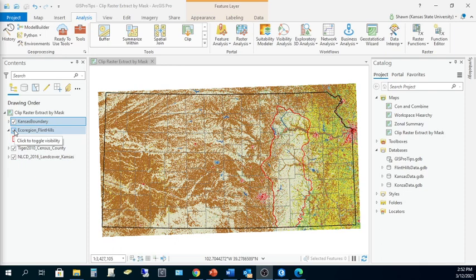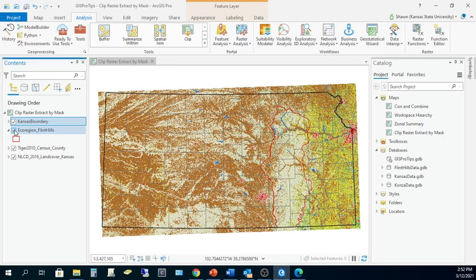But I'm only really interested in this data for some work I want to do with the Flint Hills ecoregion. Let's use both Clip Raster and Extract by Mask to pare down the spatial extent of the statewide data into a new and smaller raster dataset and then compare the results.